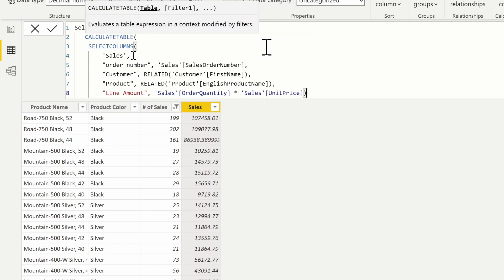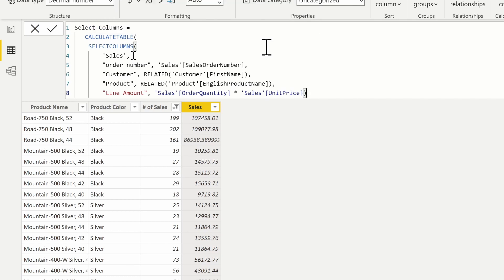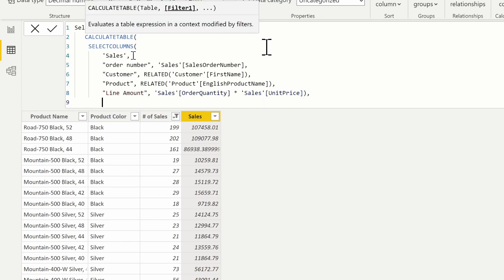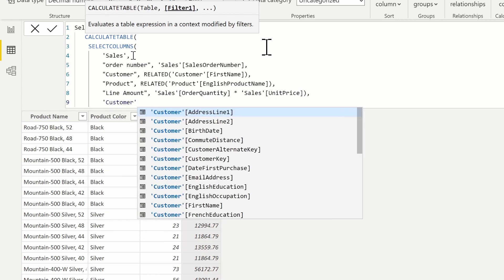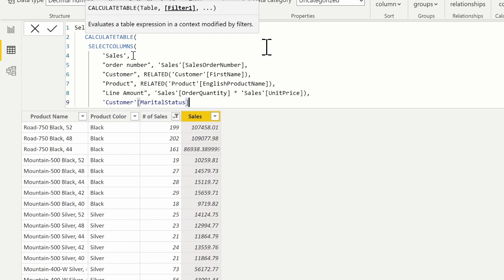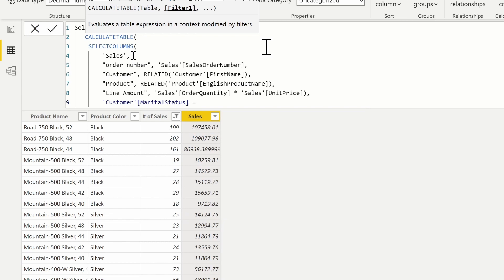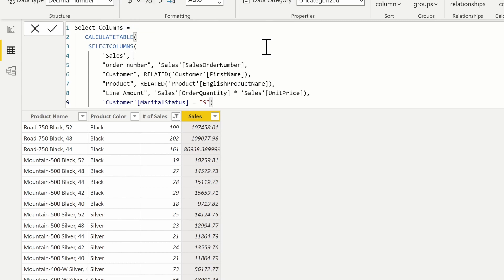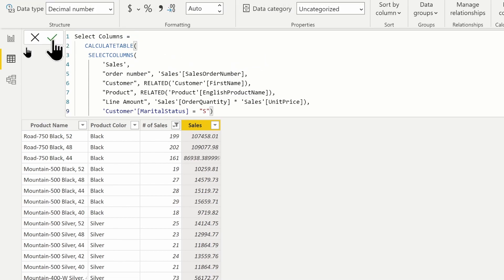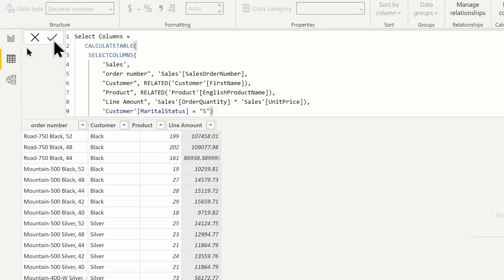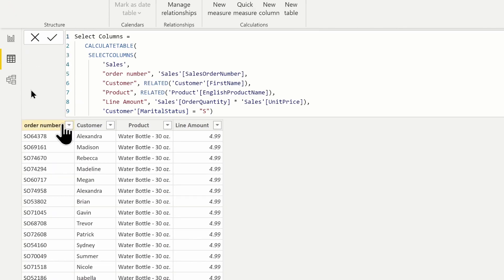We'll define this again with CALCULATETABLE, which allows us to put additional filters in. I want to filter where the customer marital status is equal to single. So you can provide additional filters using the CALCULATETABLE function. We'll go ahead and return this table and we can see it works across all four columns: line amount, order number, customer, and product.